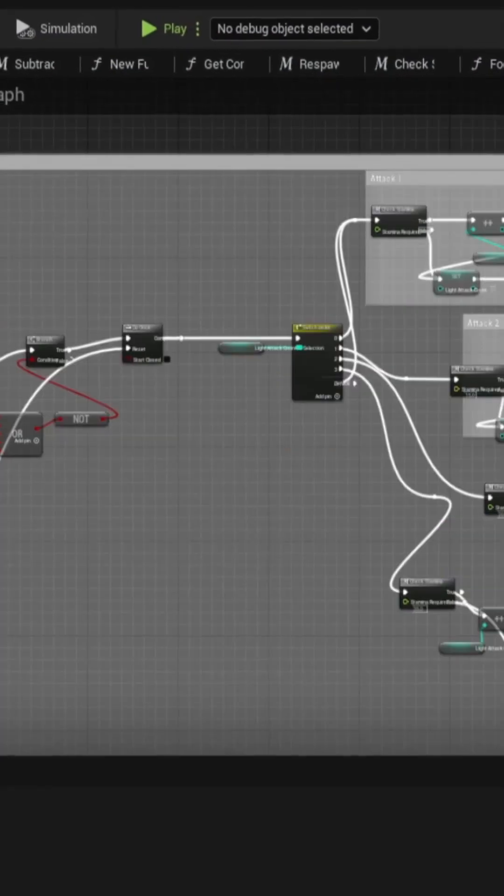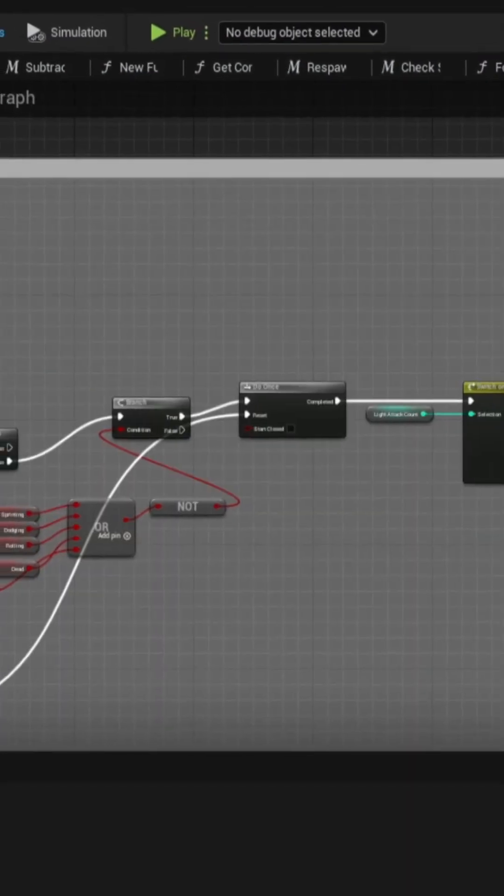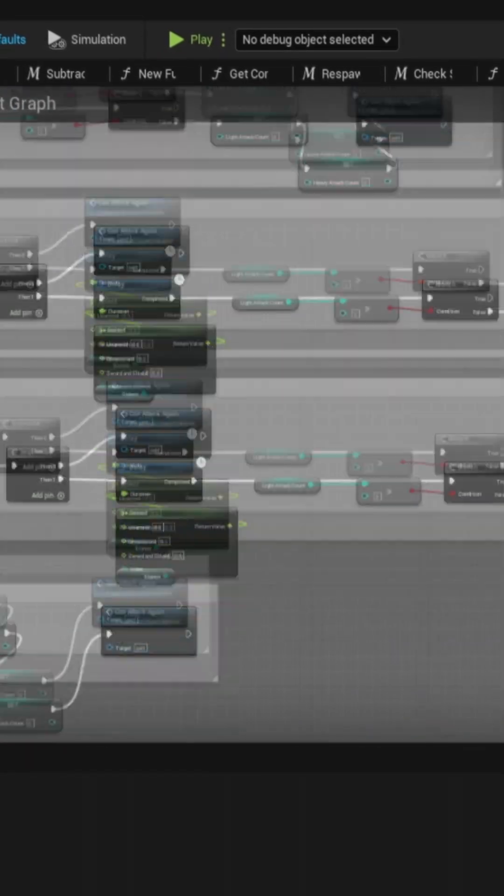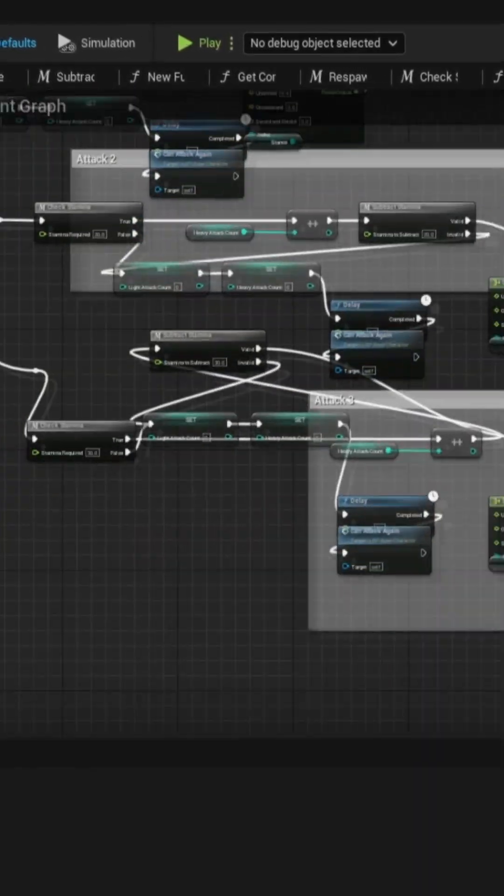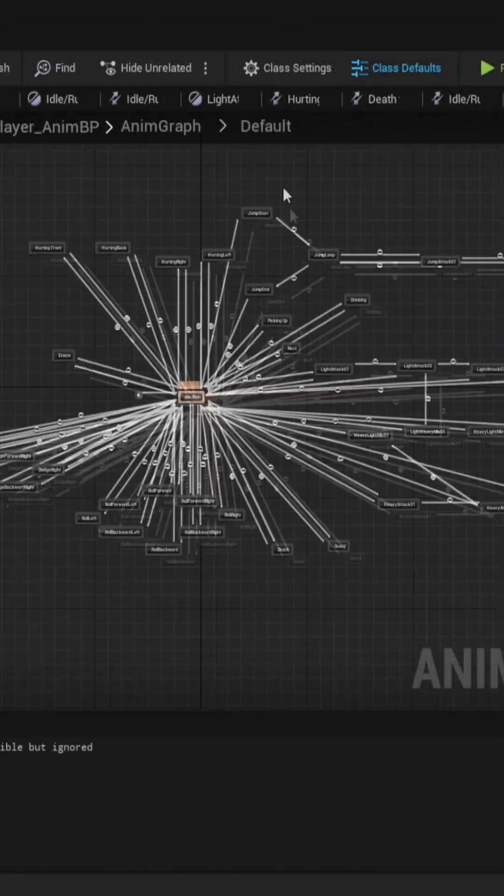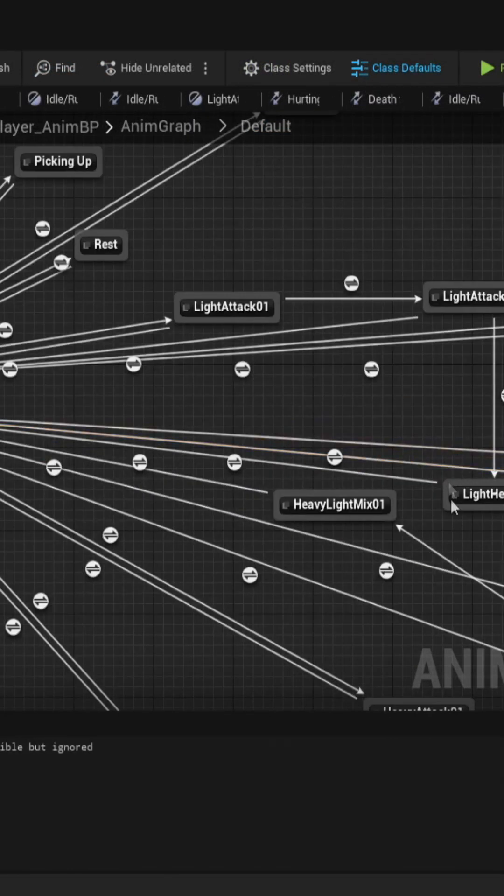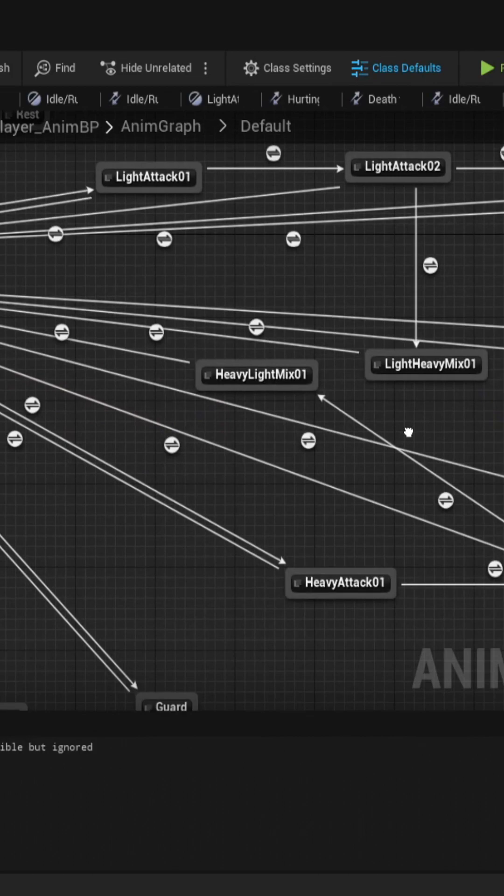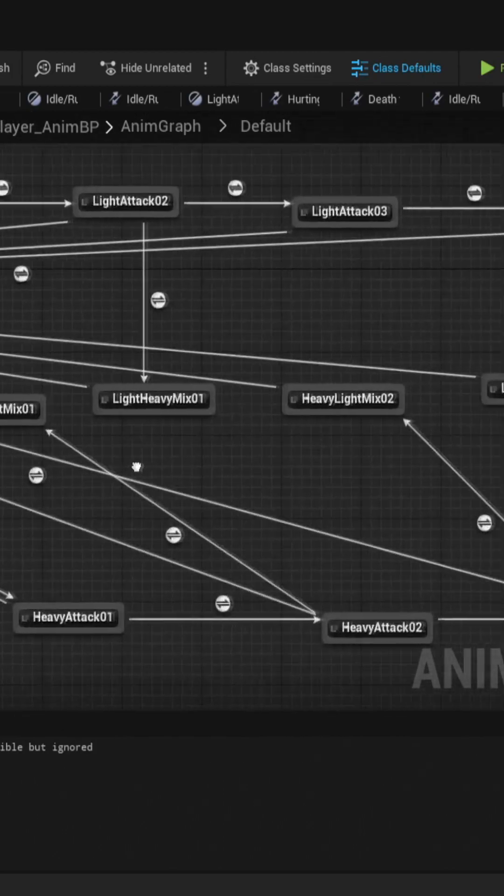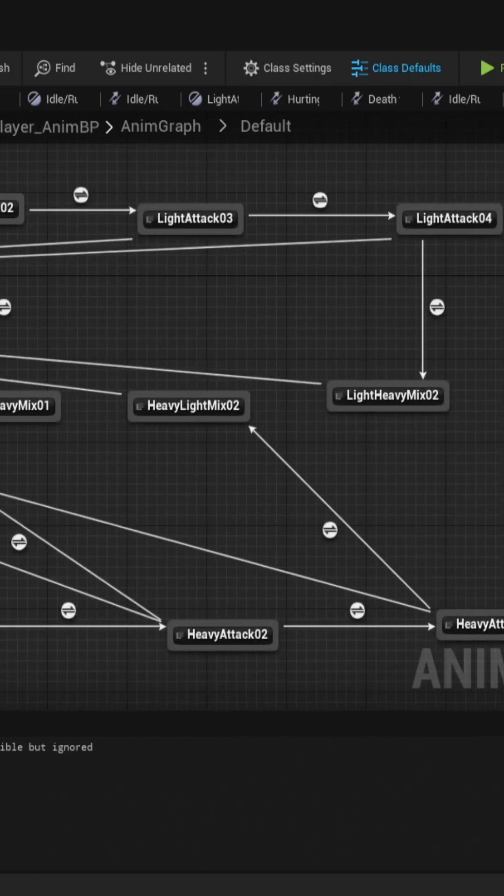The real deal is the attacking and combo system for both light and heavy attacks. It was hell when it comes to organizing stuff, and in the end it just didn't turn out organized. Then I went into the anim graph or the animation blueprint.